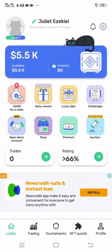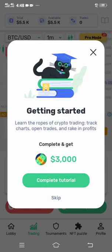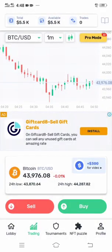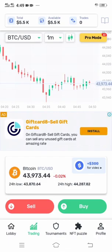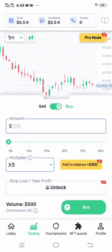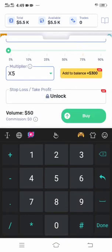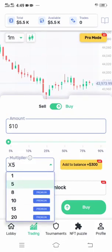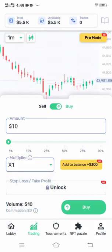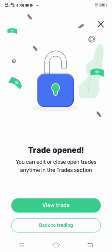Let's head to Trading — just click it at the bottom of the app, then click Skip. On this trading section you can buy or sell Bitcoin, and it is between Bitcoin and US Dollar. When you click Buy, you'll be asked to input the amount you want to trade. Let's trade ten dollars. Set the multiplier to one, then click Buy. Immediately after clicking Buy, your trade will be open.